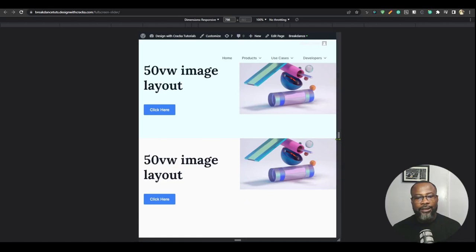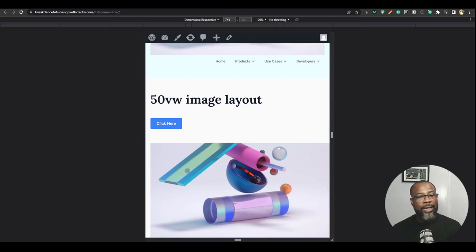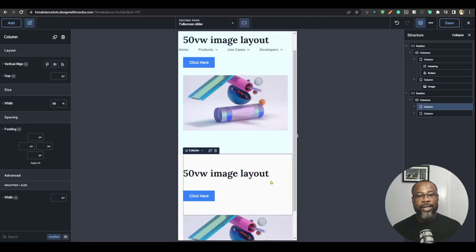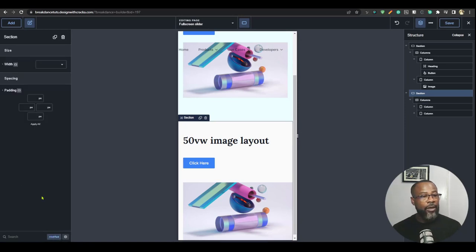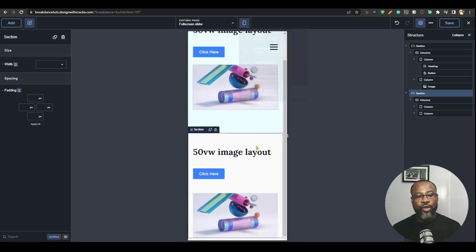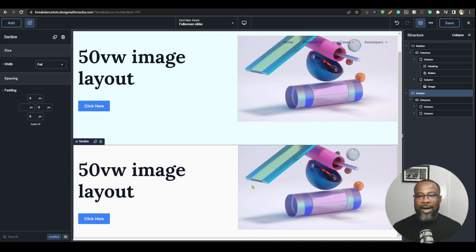Saving and refreshing, everything looks correct across breakpoints. At smaller breakpoints where columns stack, you can adjust section padding — Breakdance's default is 20 pixels — to restore normal spacing. That's how you create a breakout image layout in Breakdance. Until next time, have a great day!